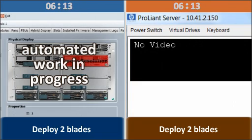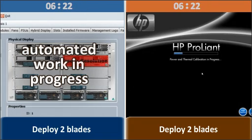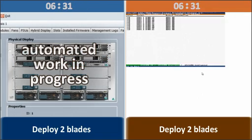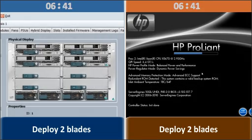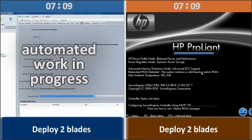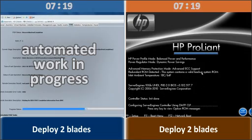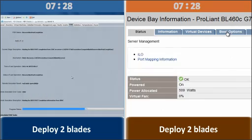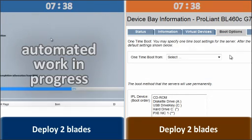On screen, you're now seeing the UCS automated process at work. No additional user interaction is required until we're ready to install an operating system.